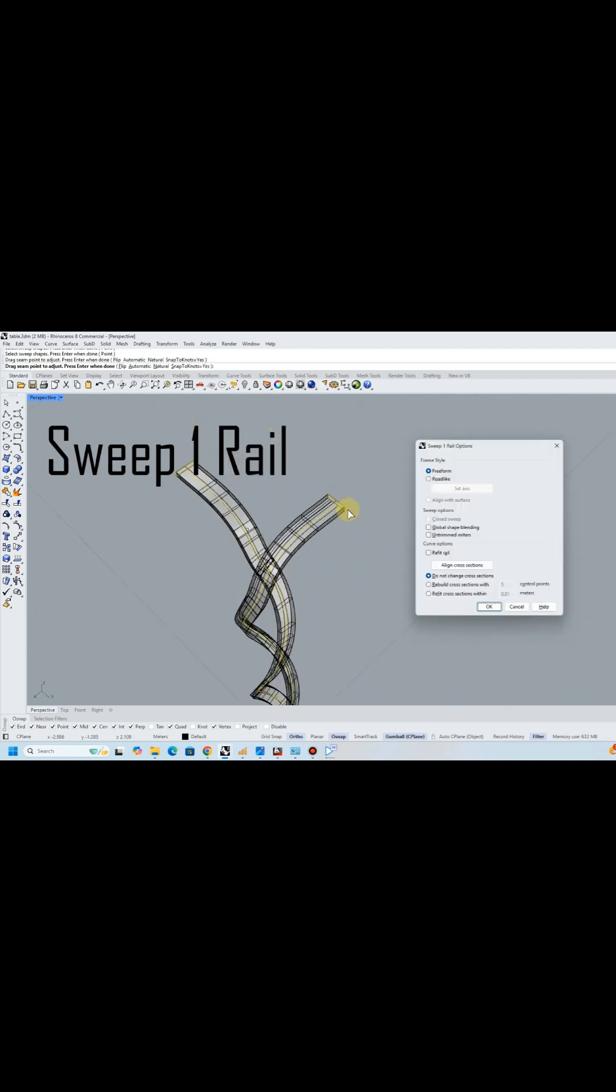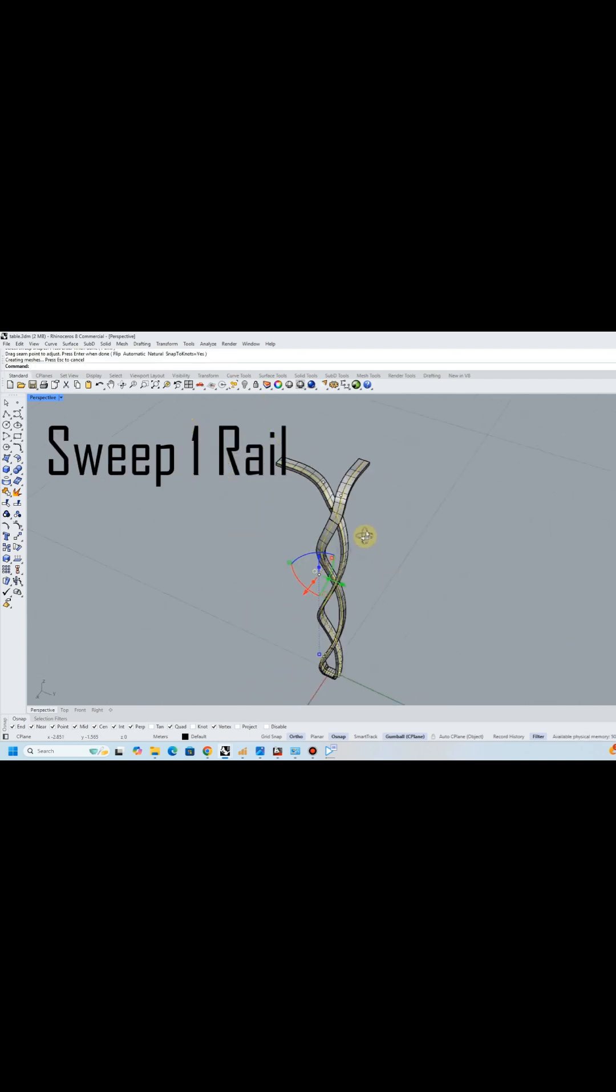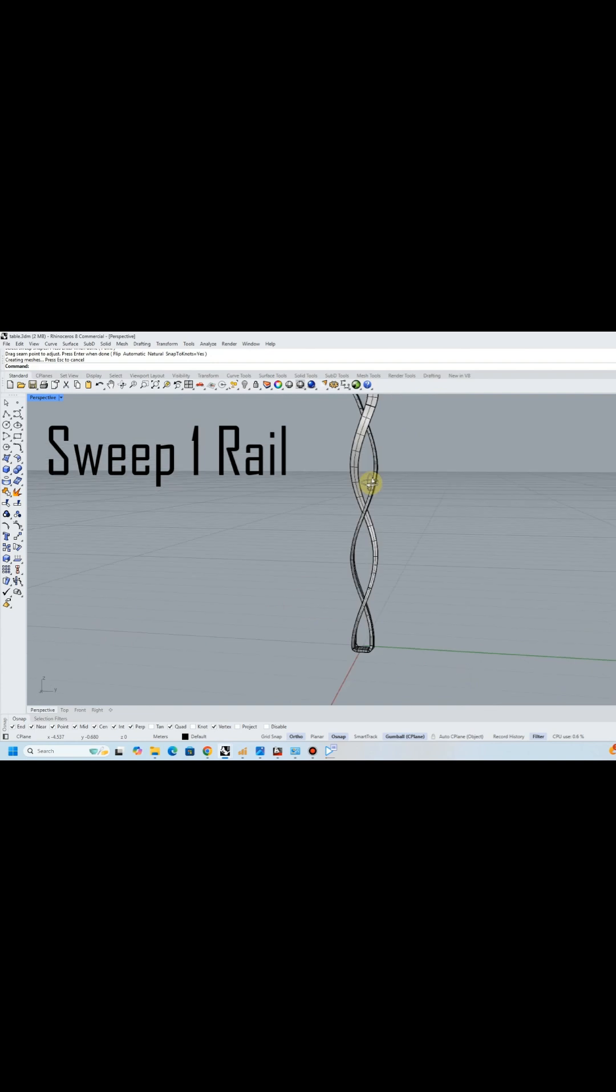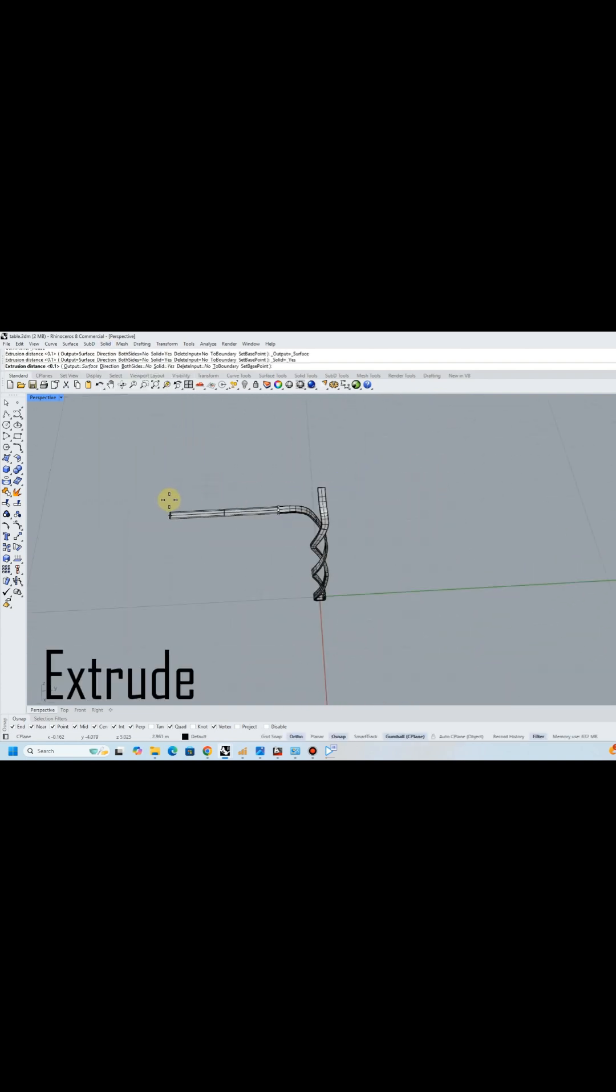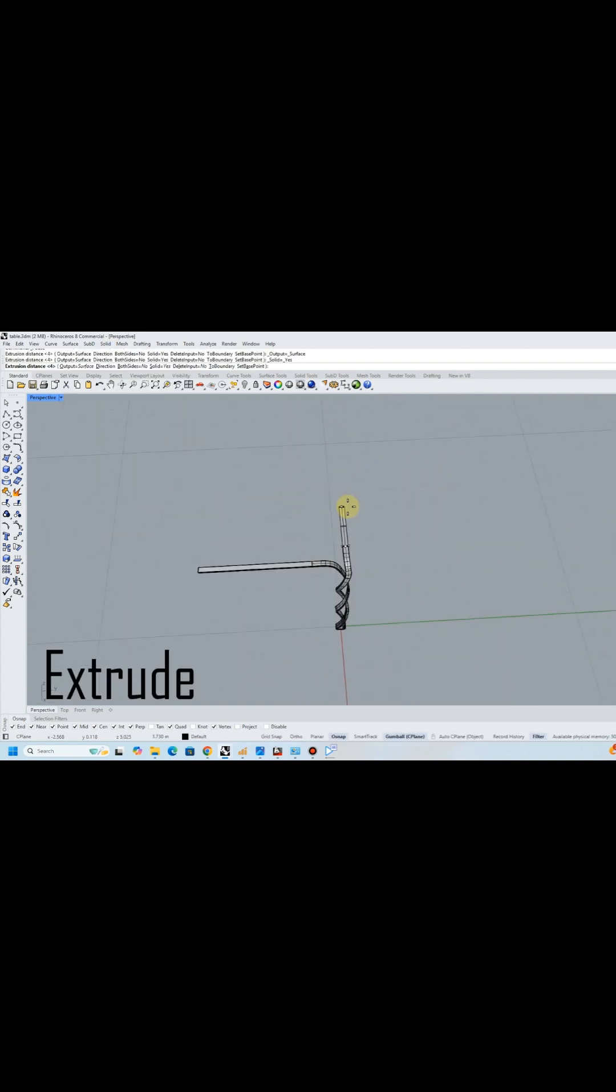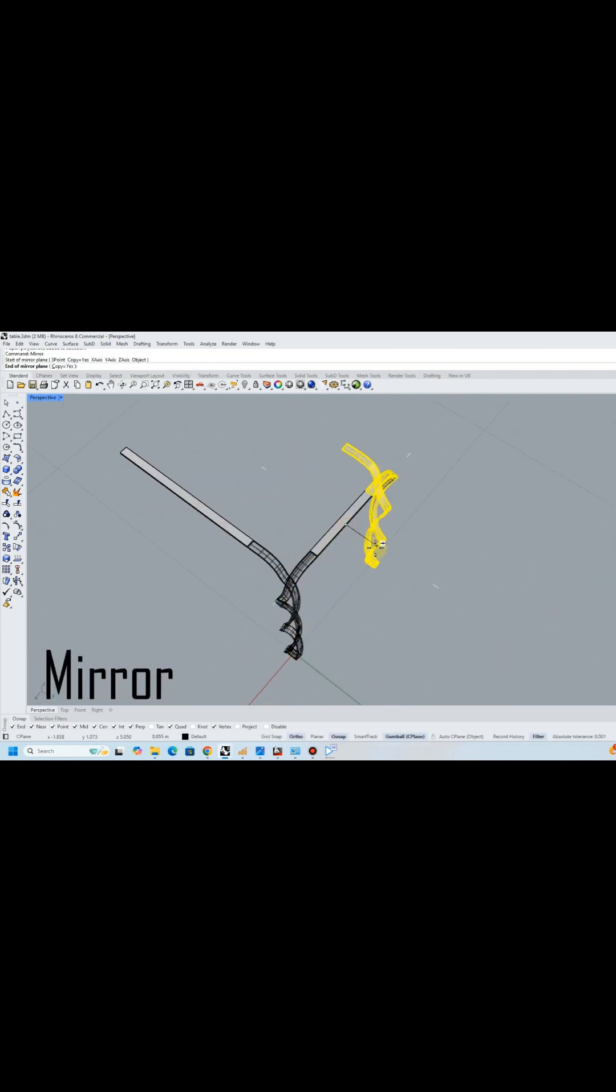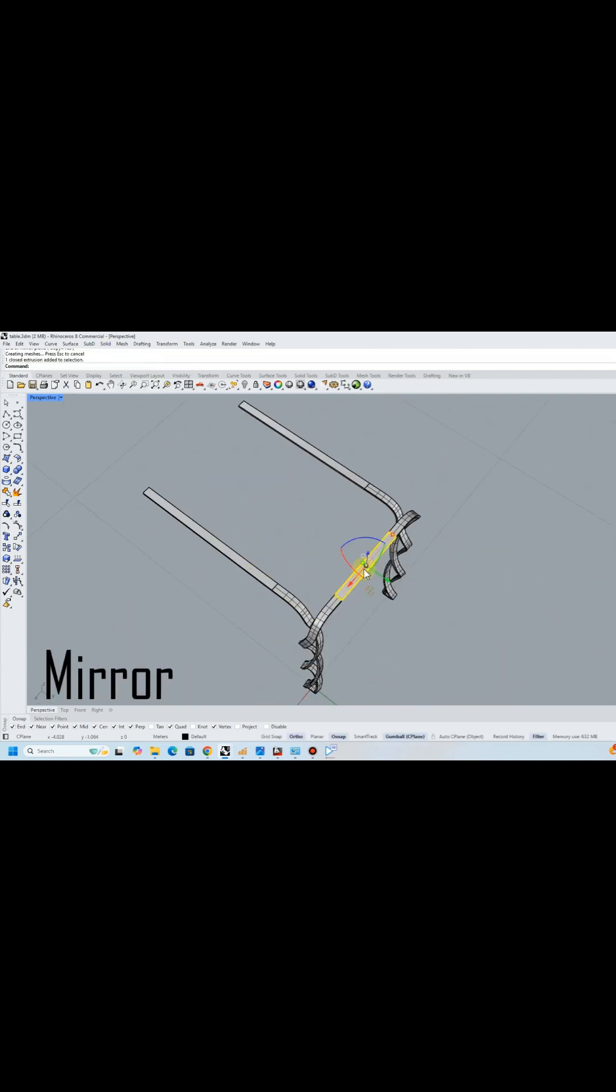At this point, one-fourth of the table base is ready. I used the extrude command to extend the table base, and then mirrored it four times to complete the shape.